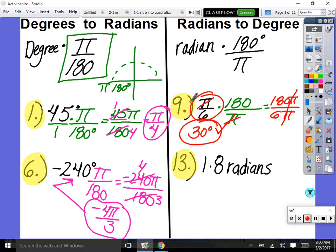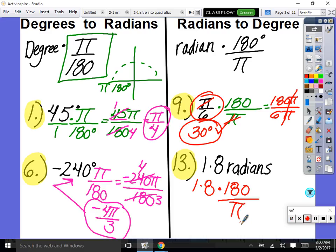For 1.8 radians — notice there's no π written, but it's already multiplied in. We do the same thing: 1.8 times 180 over π. This time we divide by π on the calculator because the π's don't cancel out symbolically. Type 1.8 times 180 divided by π and you get approximately 103.1 degrees.